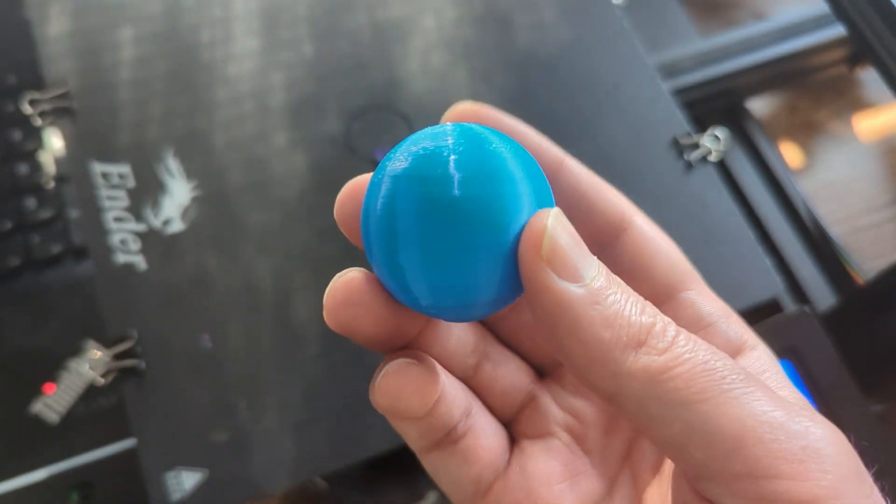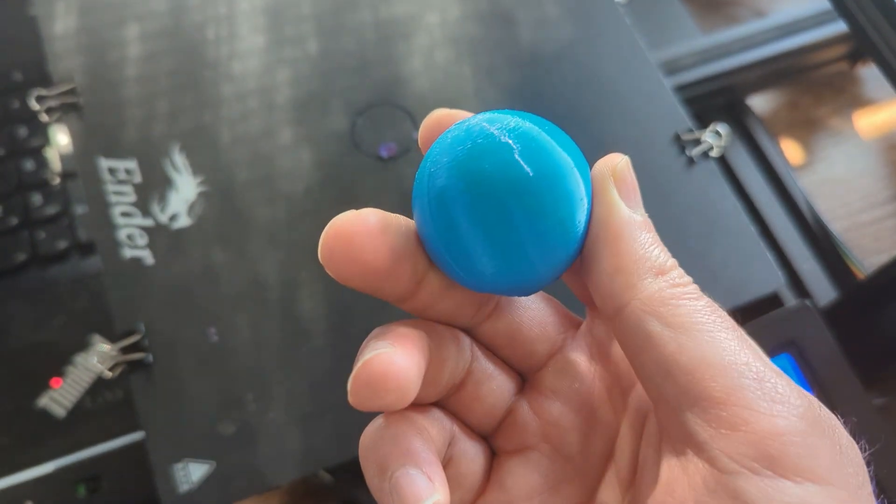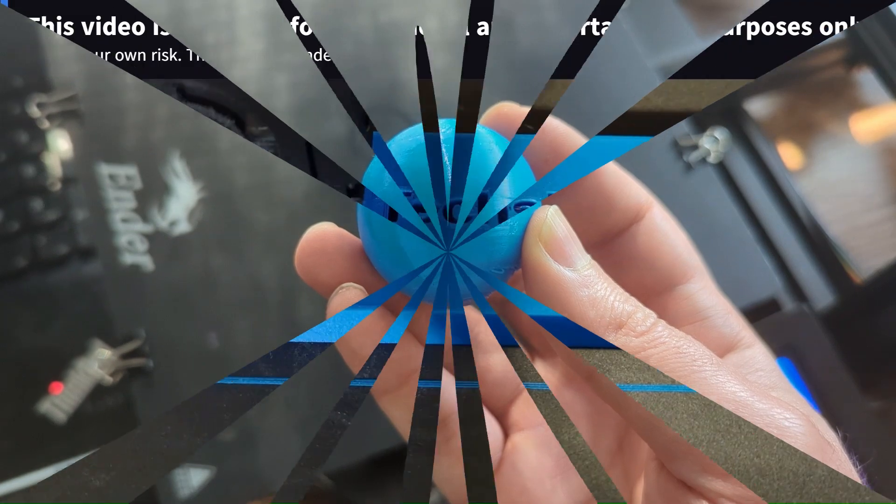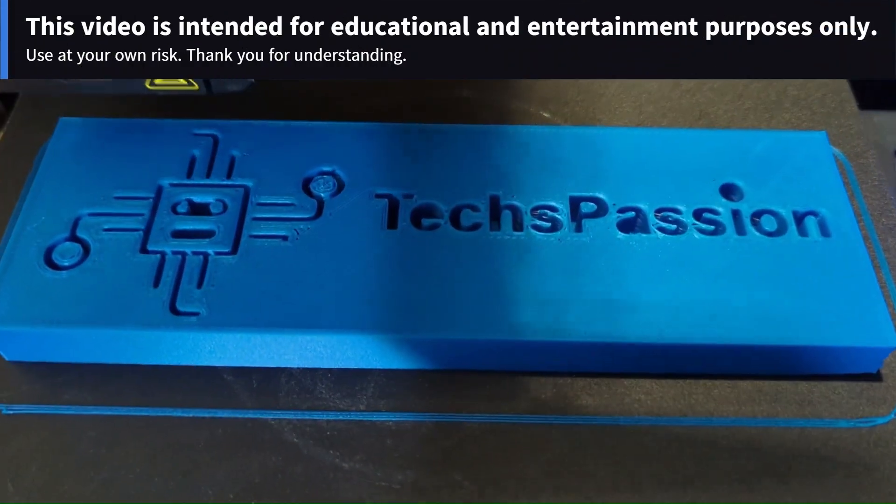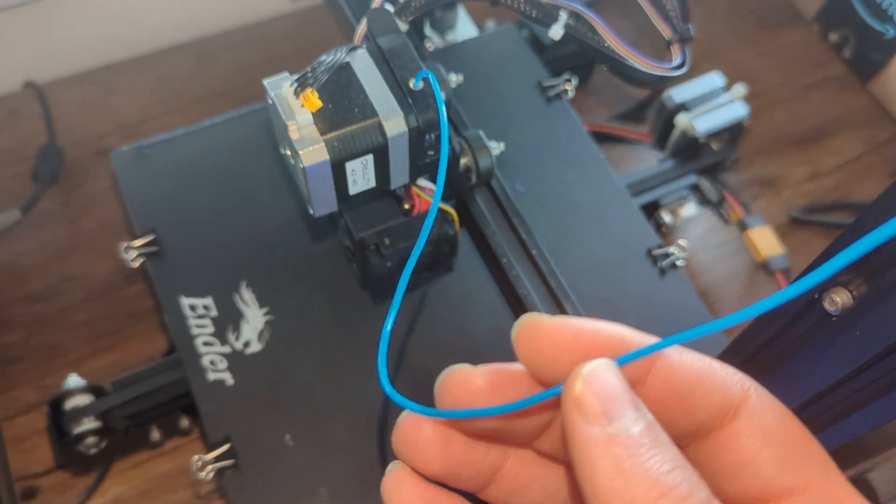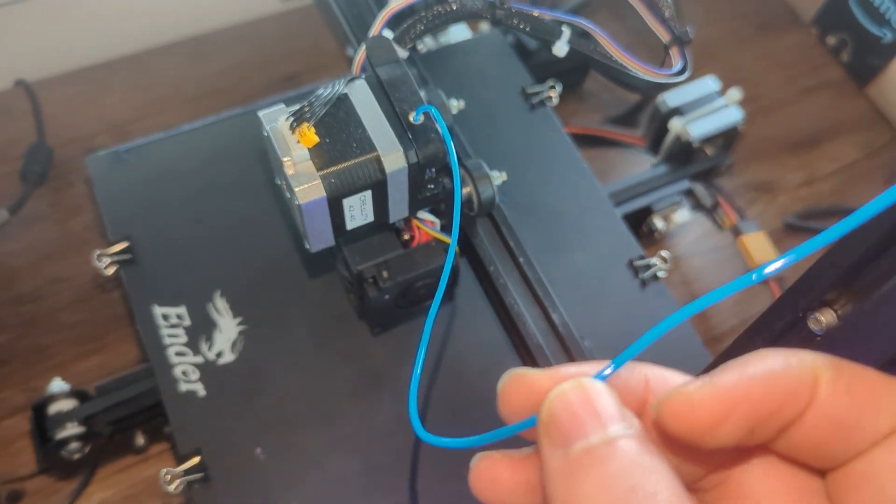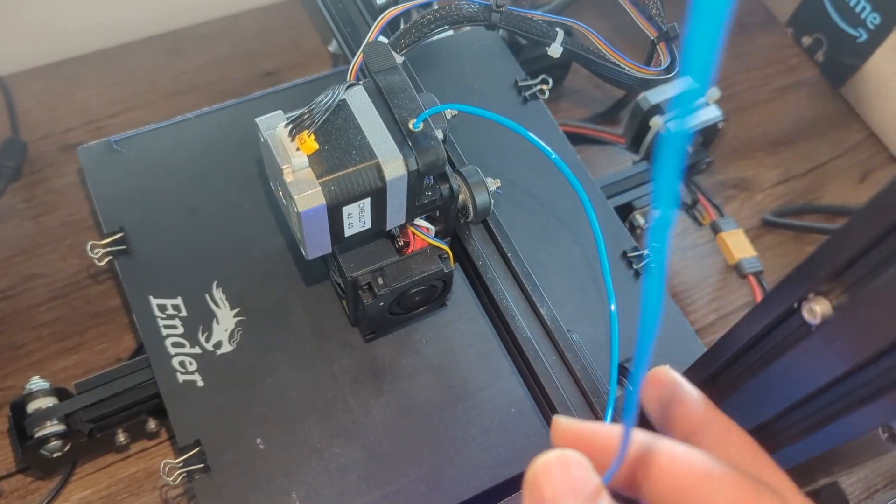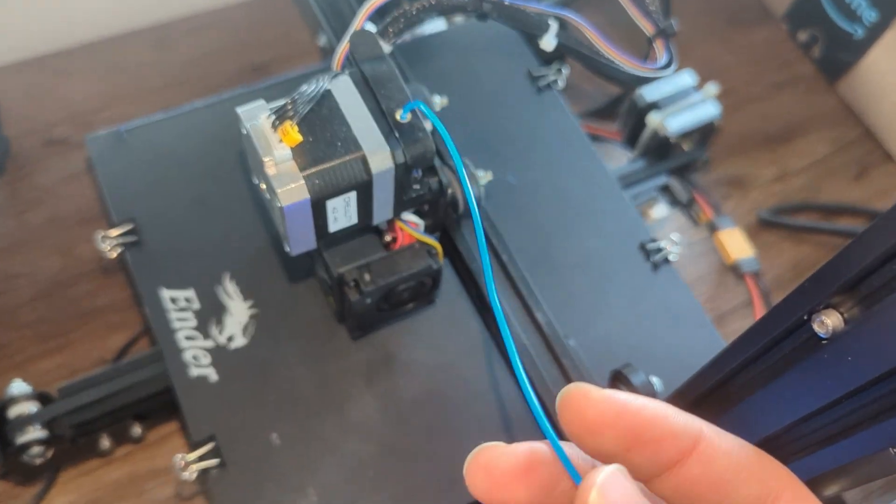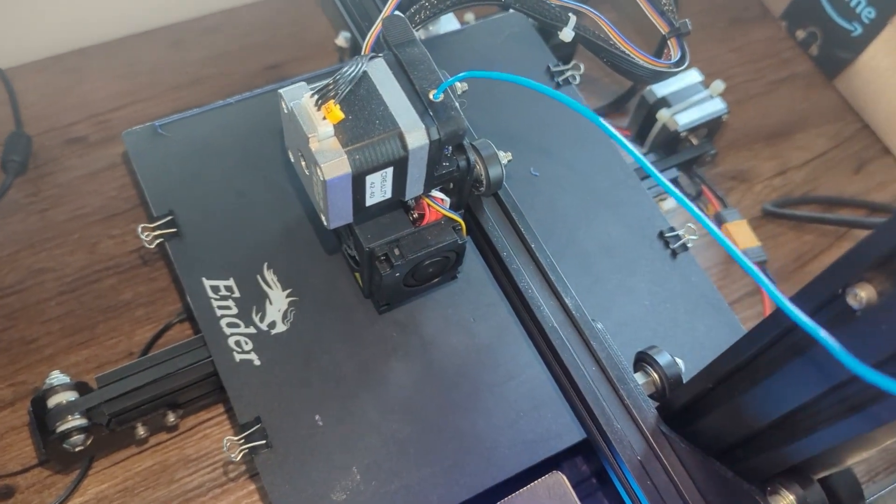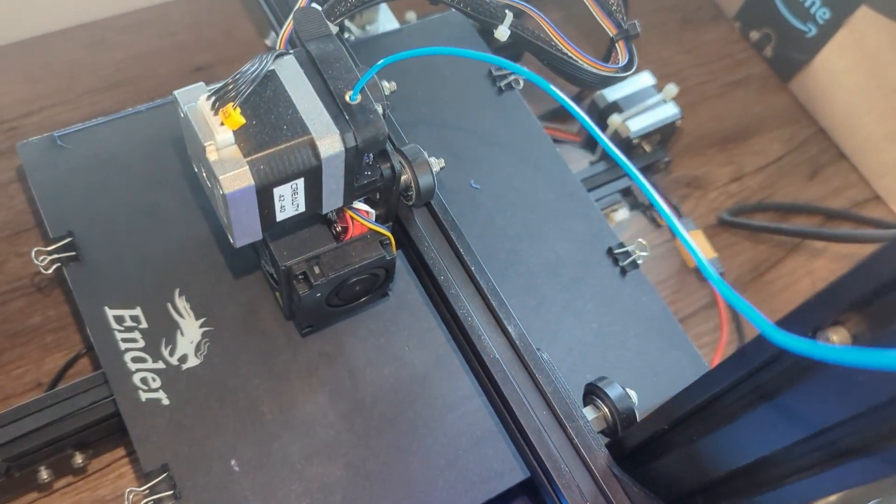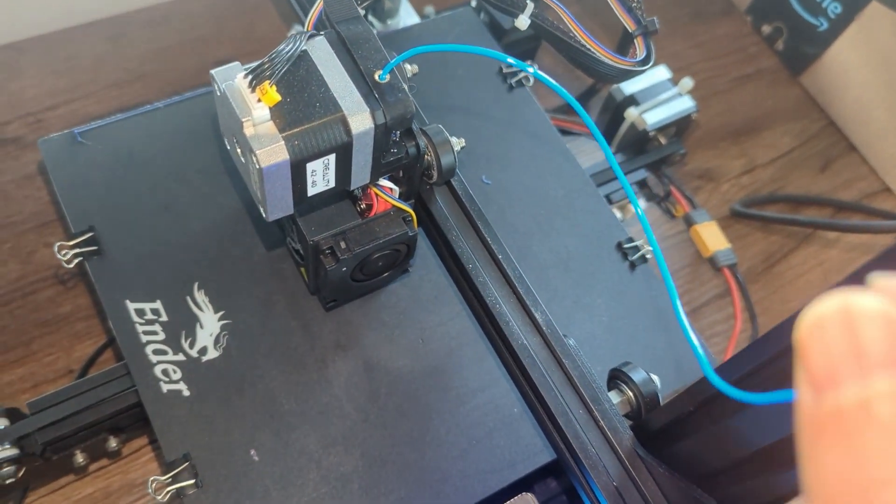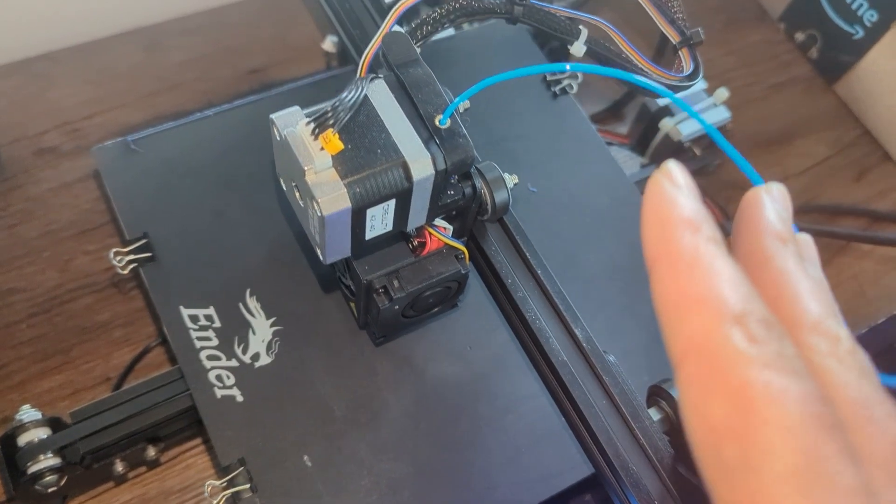Not bad for a first print. This is my first TPU print. Hi everyone. So in today's video, I want to talk about TPU and how to print TPU on your Ender 3. As you can see, I've been experimenting with TPU on my Ender 3 and here are a few changes.